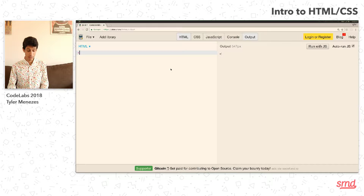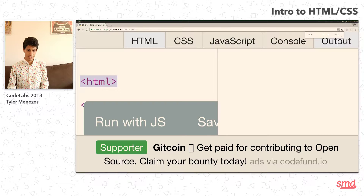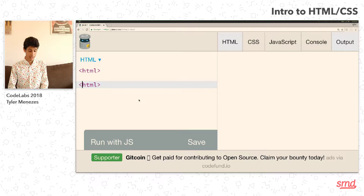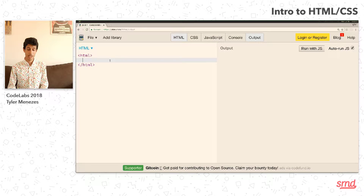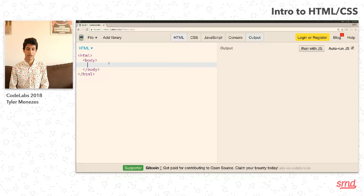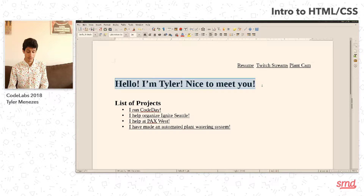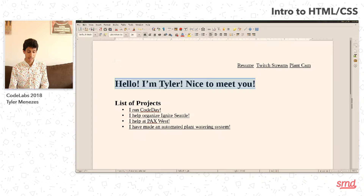Everything in HTML is going to be one of these — it's going to be called a tag. You can see that we have this tag, and then we have this closing tag down here. Everything starts out with a regular tag and ends with the same name, but with a slash. Everything is going to be inside of an HTML tag because it is HTML. And moreover, everything is going to be inside of a body tag. The only things that aren't going to be inside of a body tag are things like what title we want it to show. We're going to create an H1 — H1 means the biggest header. You can use H1 all the way down to H6. And it says: 'Hello, I'm Tyler. Nice to meet you.'